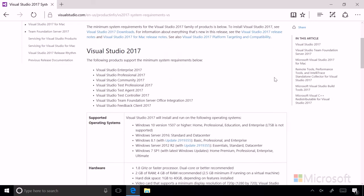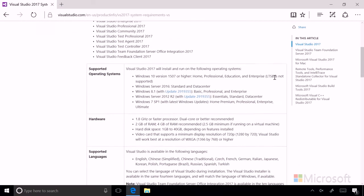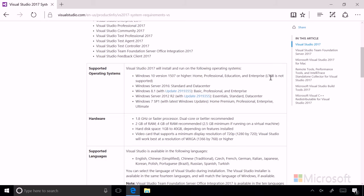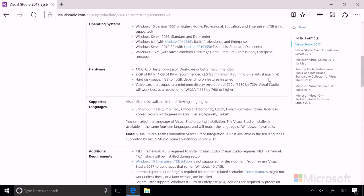basically you're going to need a version of Windows from Windows 7 to Windows 10. For your hardware, you'll need a 1.8 gigahertz or faster processor, and at least 2 gigabytes of RAM. 4 gigabytes is recommended for an optimal experience. For hard disk space, you'll need 1 gigabyte to 40 gigabytes, depending on the features you install.